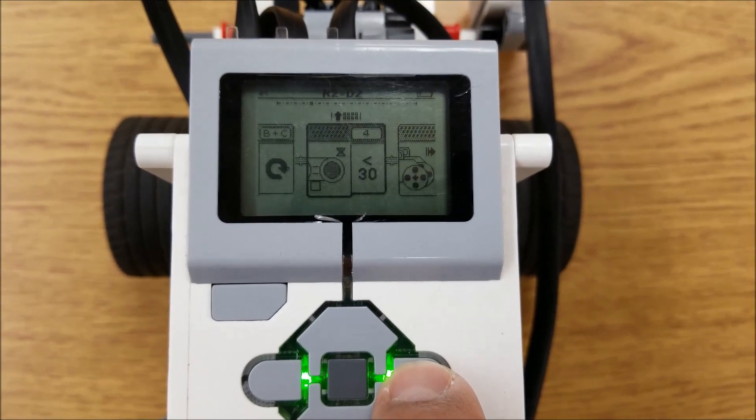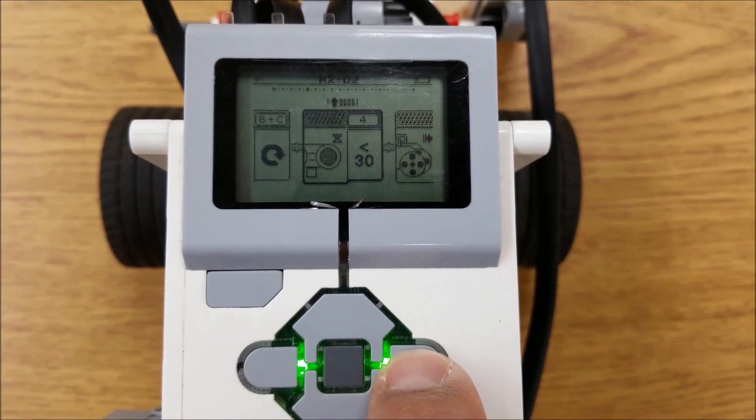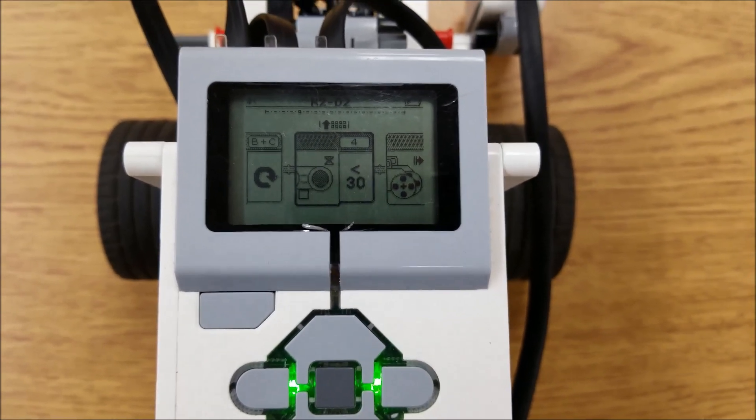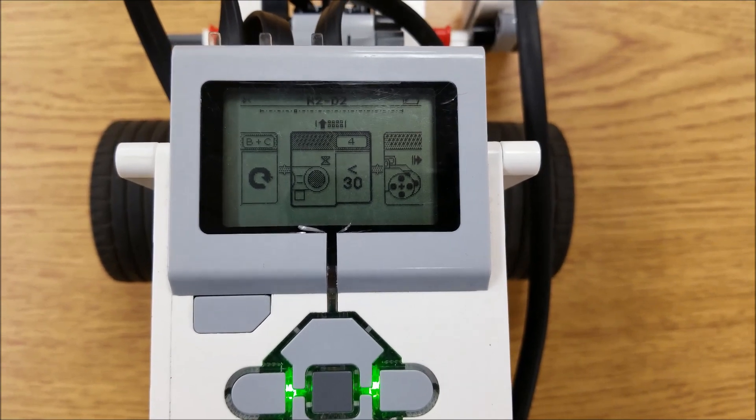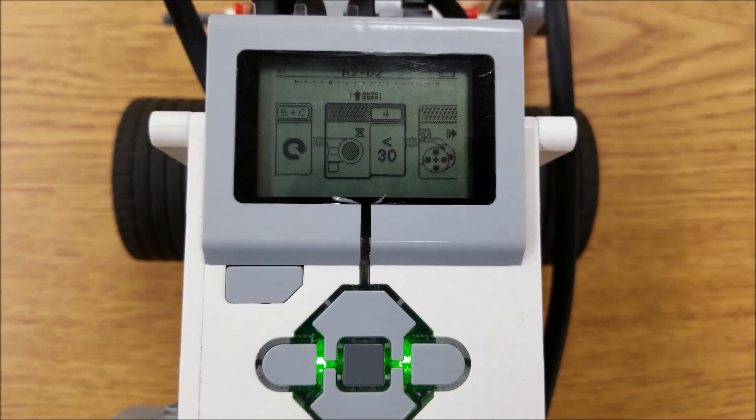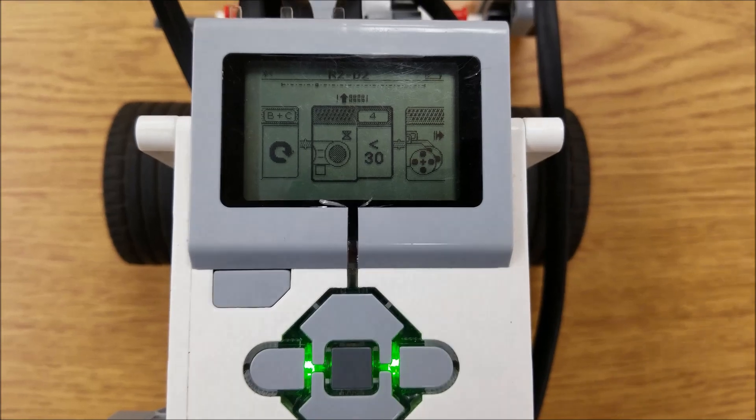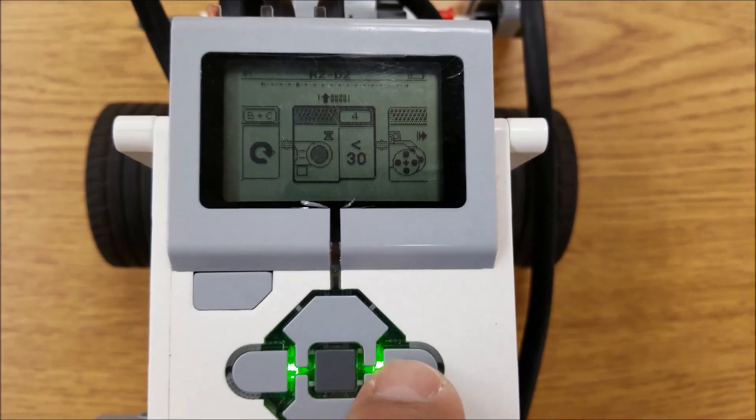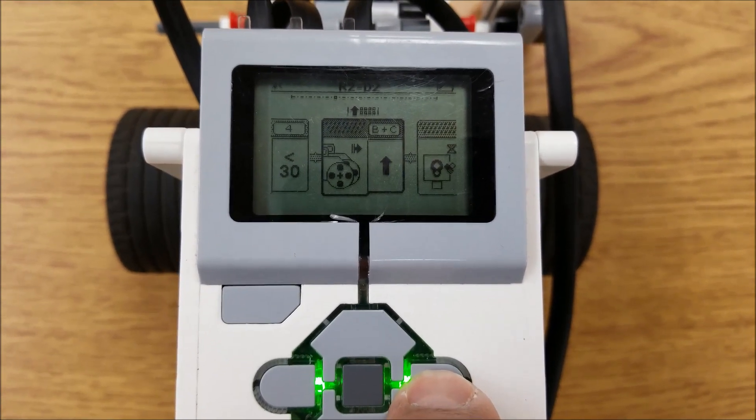There's our ultrasonic sensor set for 30. So, if you're just wondering, if the ultrasonic sensor sees something within 30 centimeters, it will activate our forward.